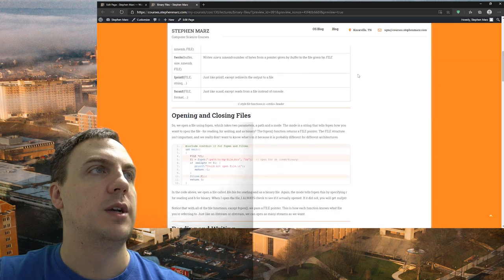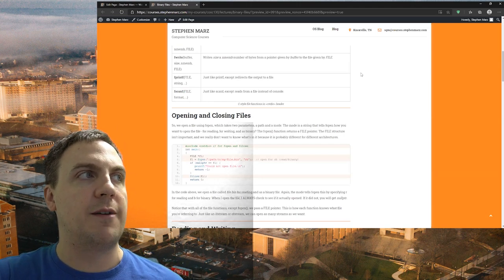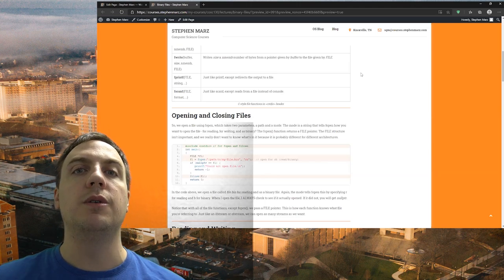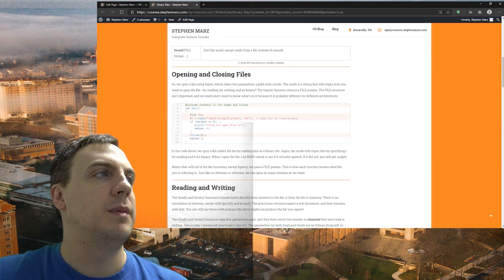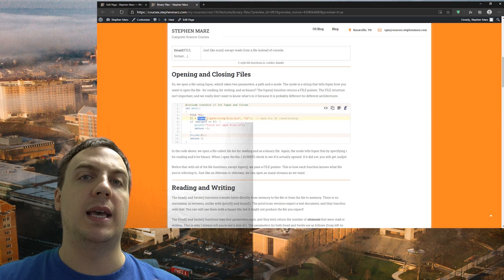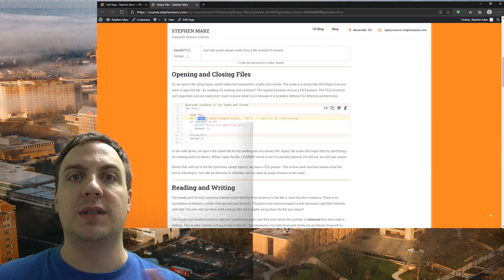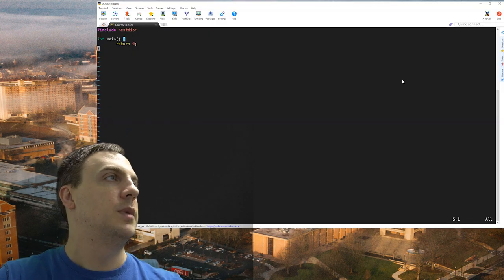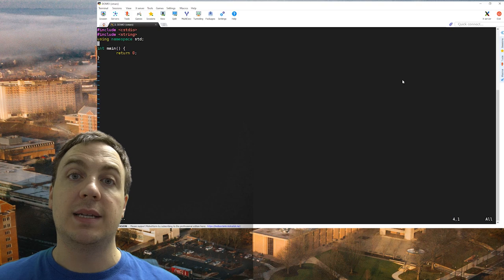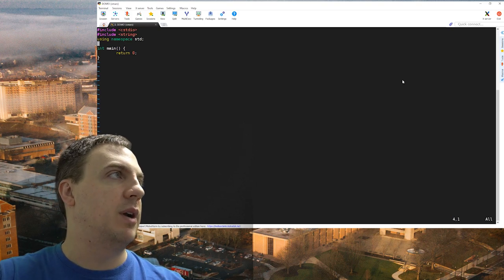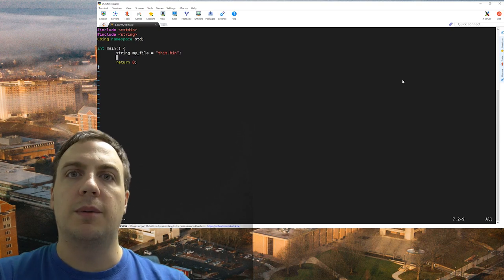fprintf and fscanf we're not going to use too much — those are basically like printf and scanf but for files. Generally we use fprintf and fscanf just for text files, so in this lecture on binary files let's skip those. Opening and closing files will now be performed using fopen. fopen takes two parameters: the first parameter is a string literal — but remember, because these are C style functions, it can't be a C++ style string. Let me open up the terminal. We'll say string myfile equals "this.bin" because it's a binary file.